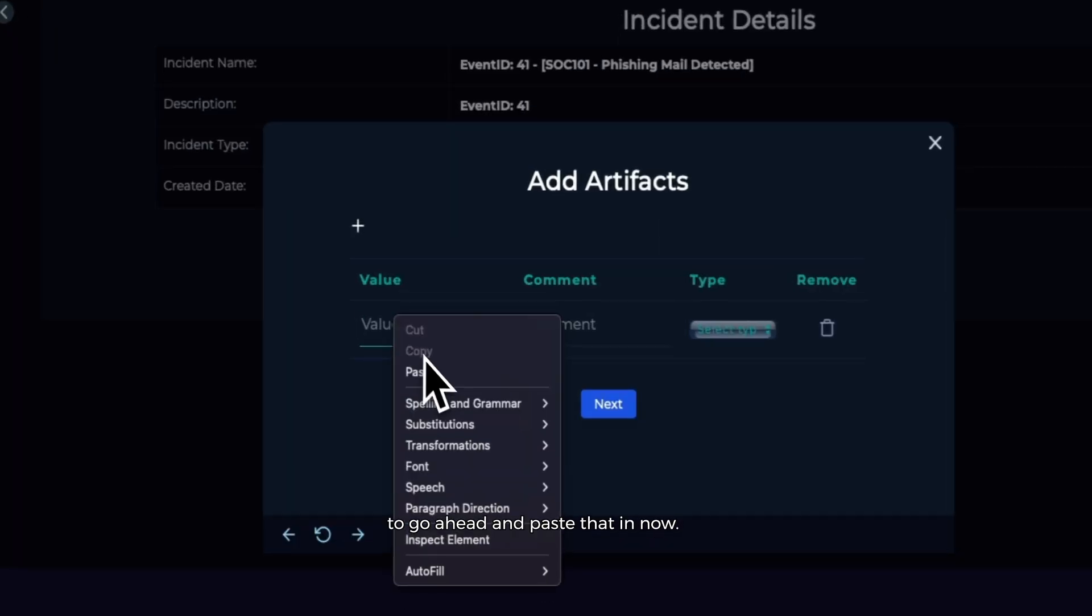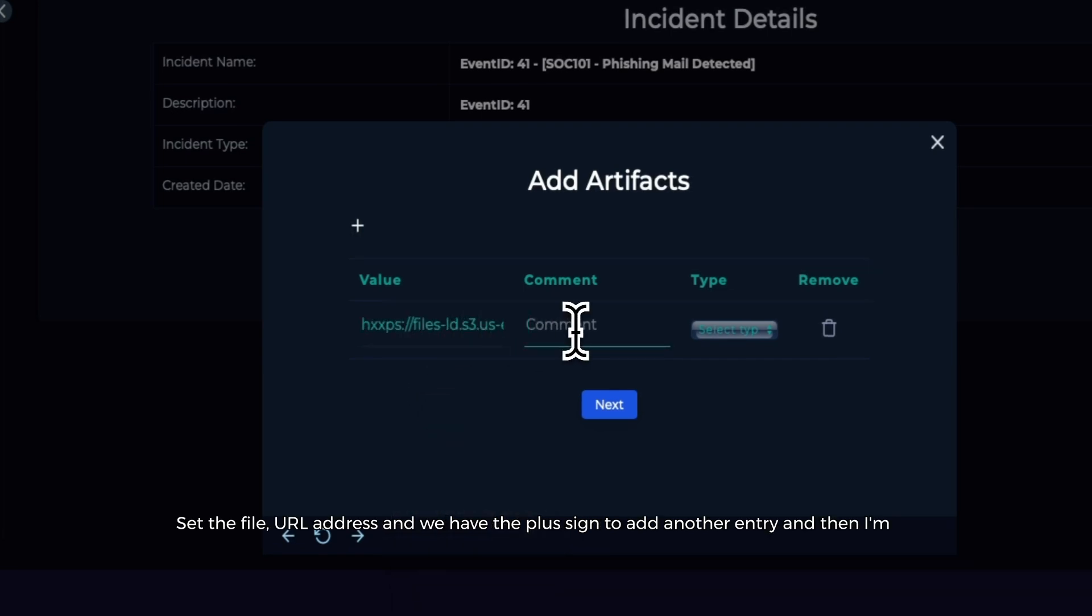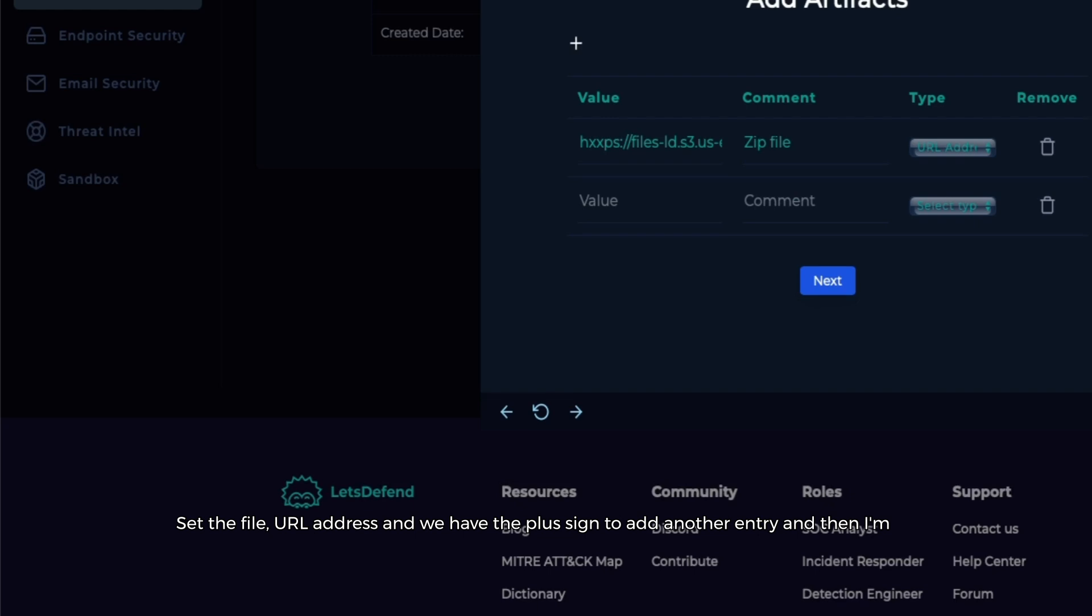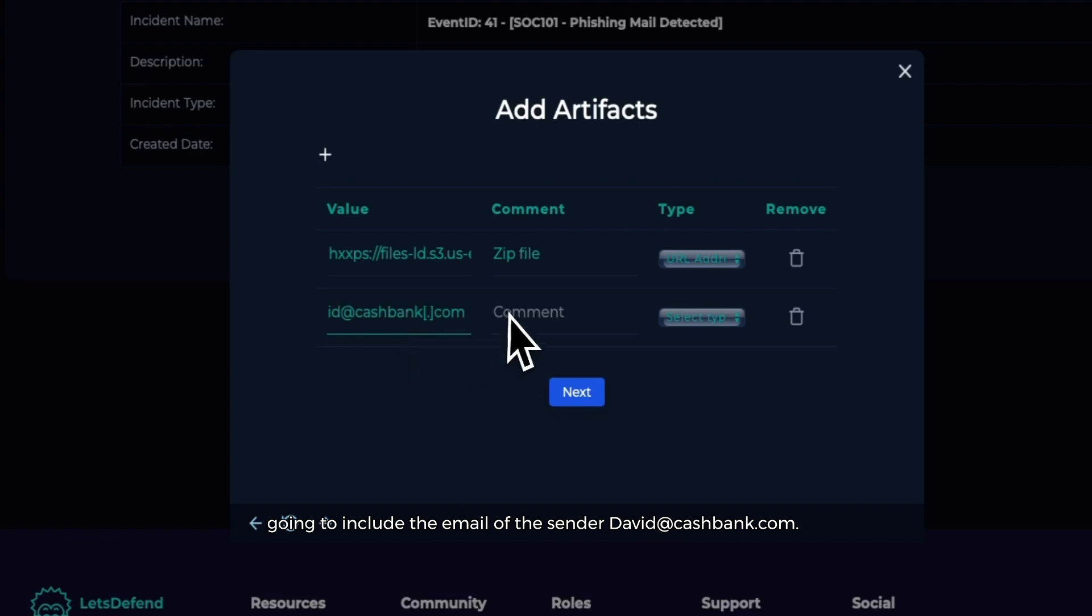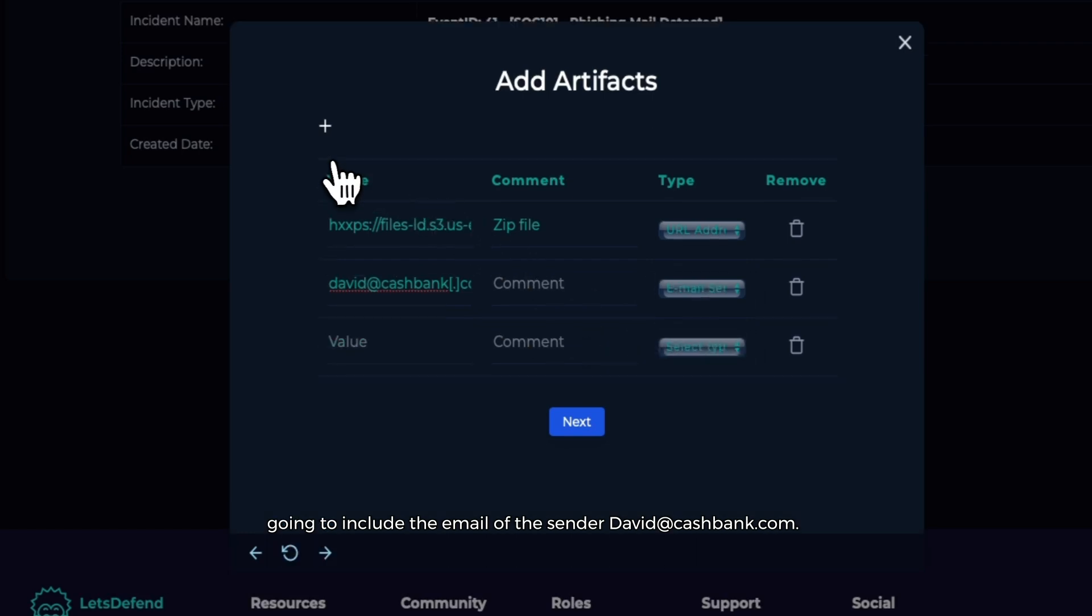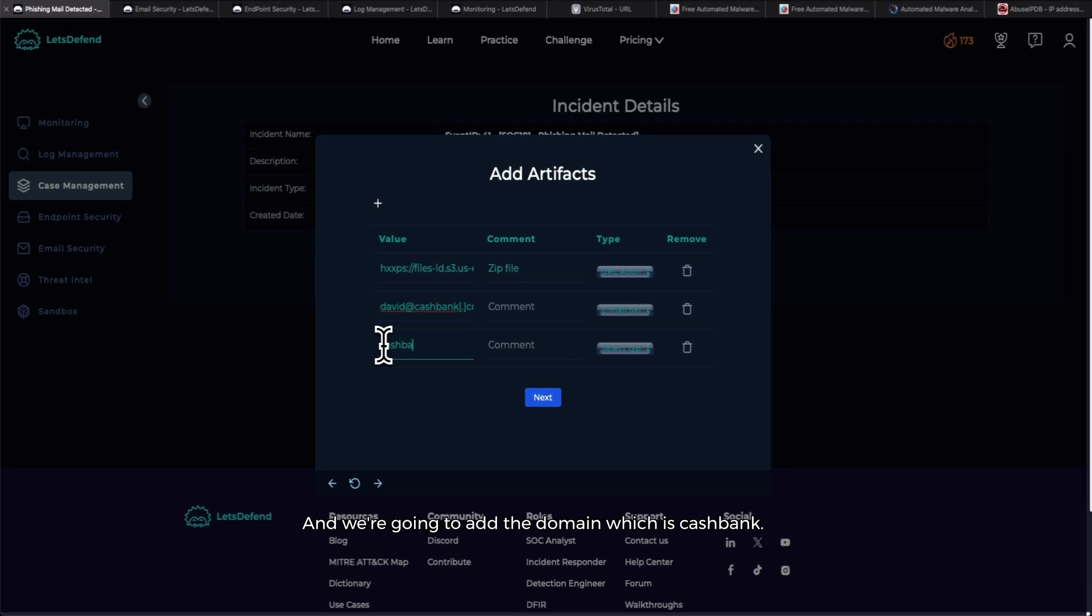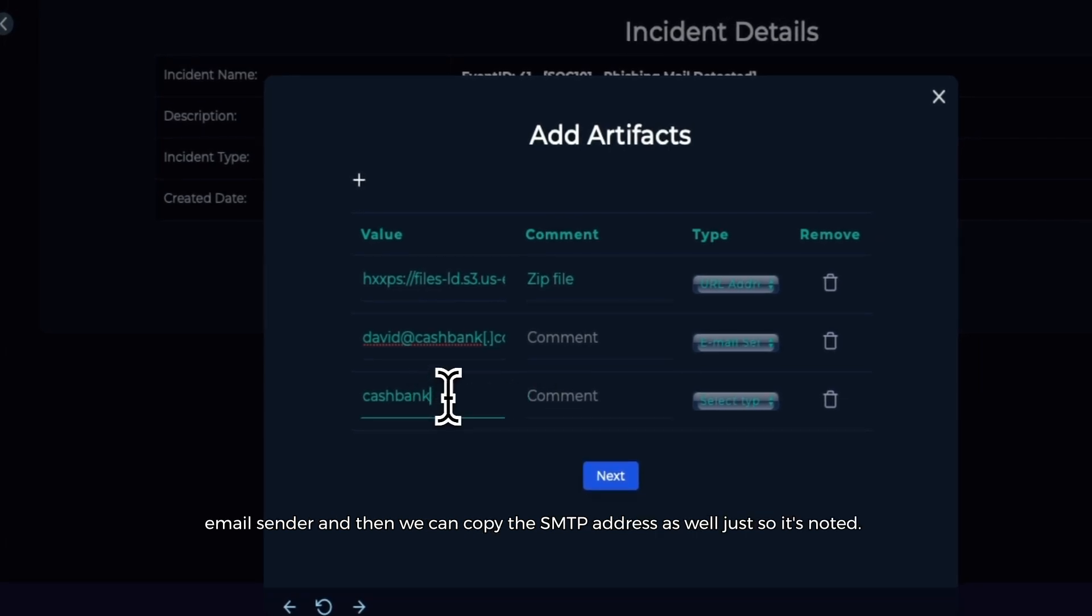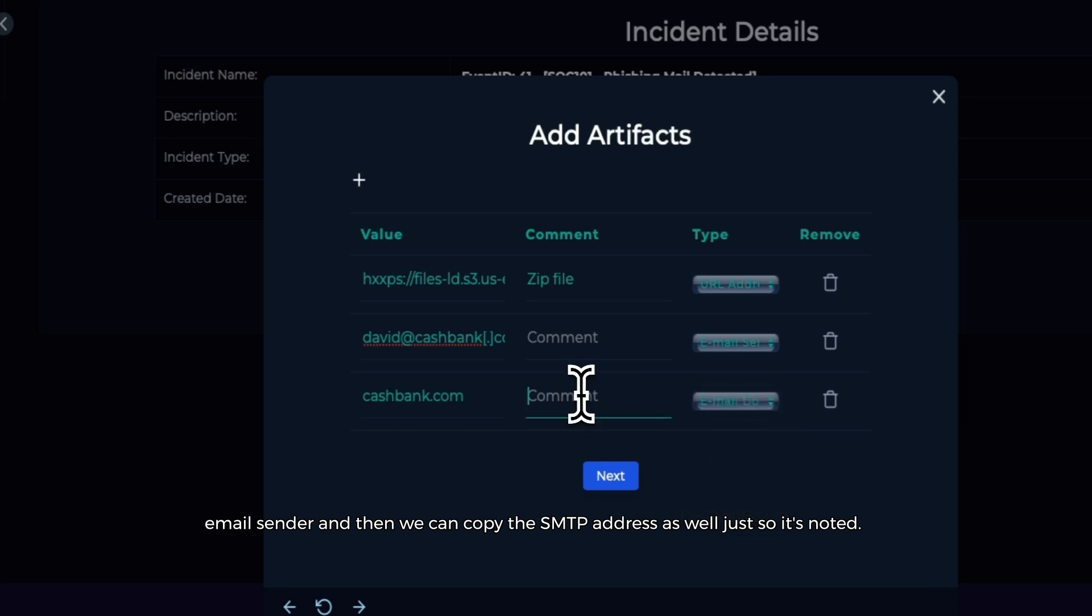So what we can do is for the first artifact, we're going to go ahead and paste that in - the zip file URL address - and we hit the plus sign to add another entry. Then I'm going to include the email of the sender, david@cashbank.com. Then we're going to add the domain, which is cashbank.com. Domain, email sender.